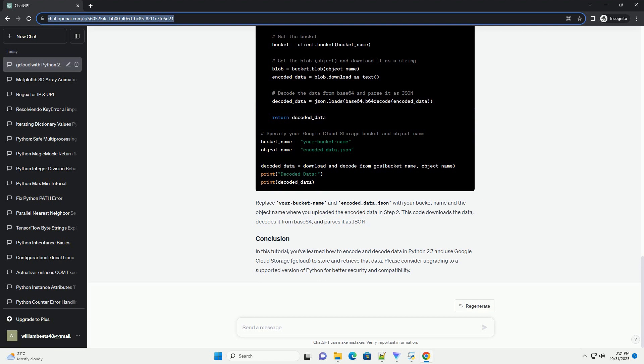Now, let's write Python code to encode and upload data to the Google Cloud Storage bucket. We'll use the gsutil tool to upload the encoded data.